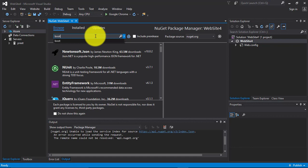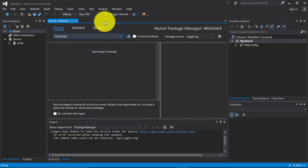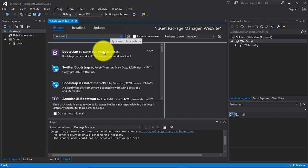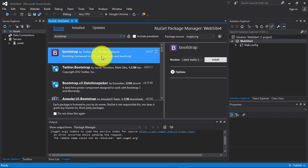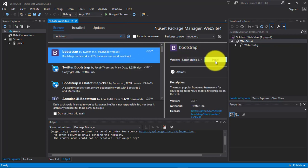Now search for Bootstrap. Click on this and click on install.